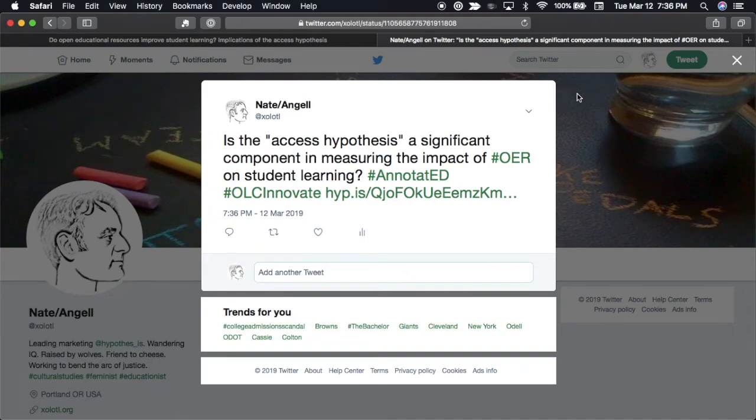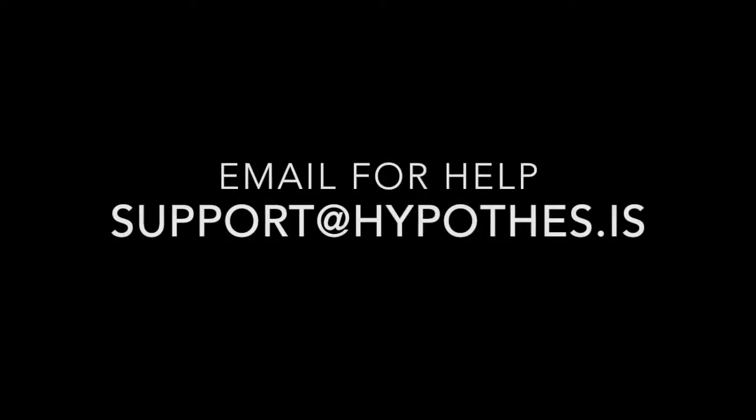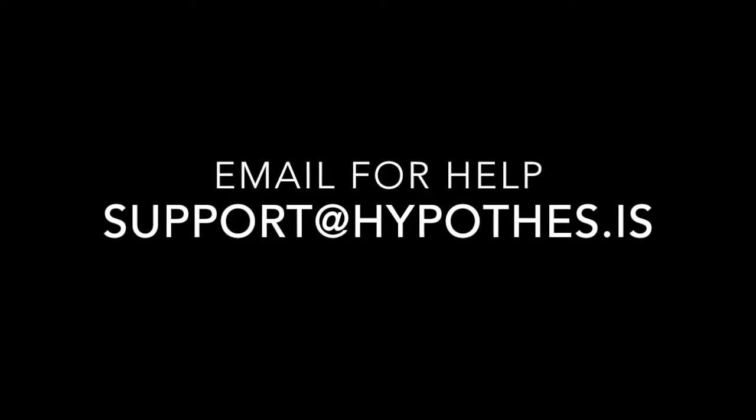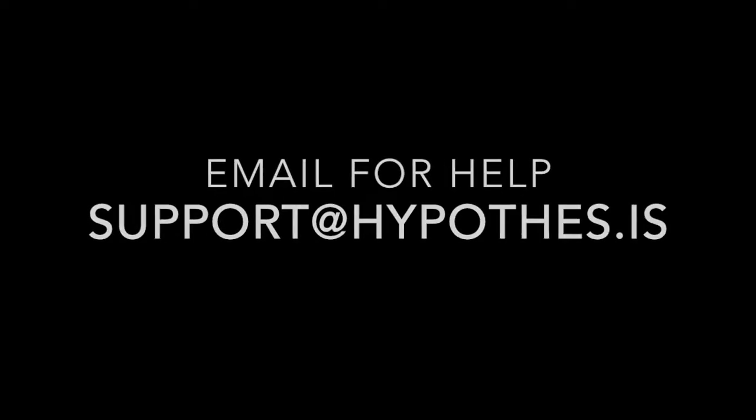Try it out and see what works for you. If you have any troubles, visit the Help section of the Hypothesis website or email us at support at Hypothesis.